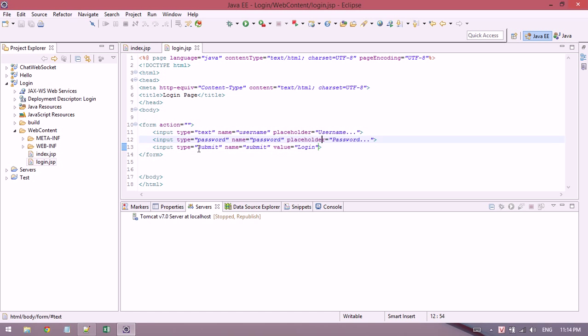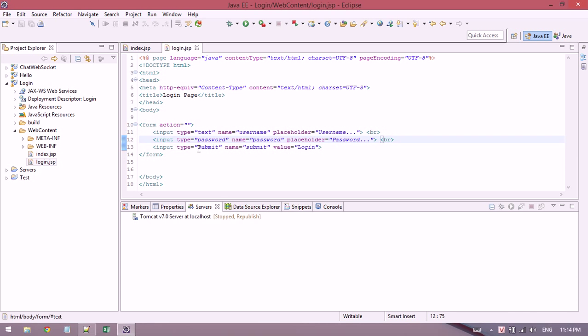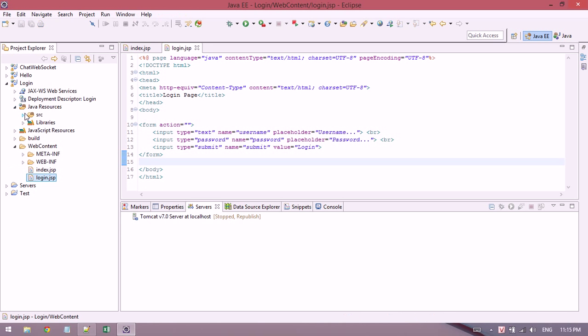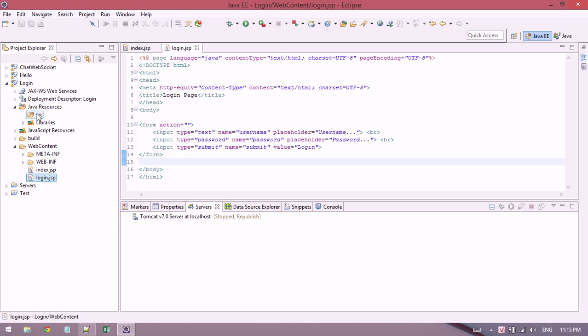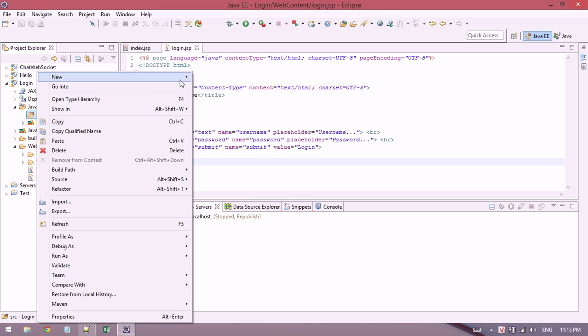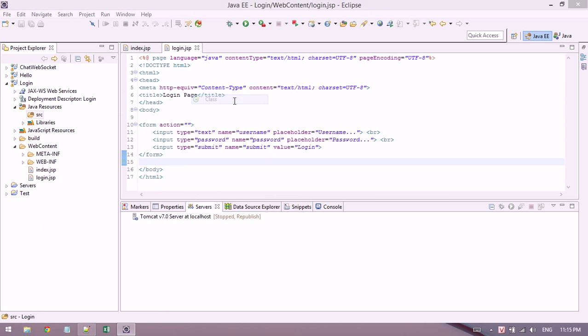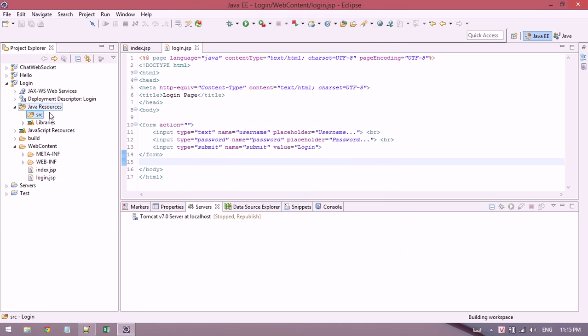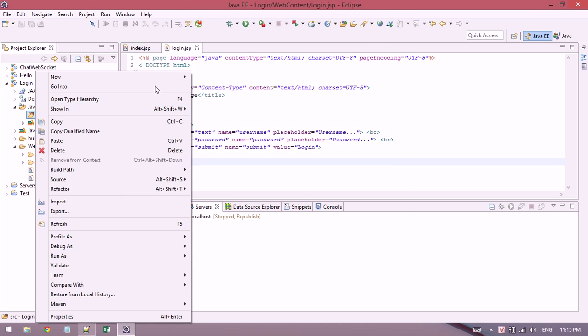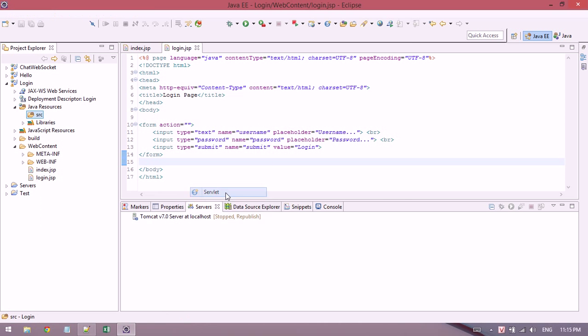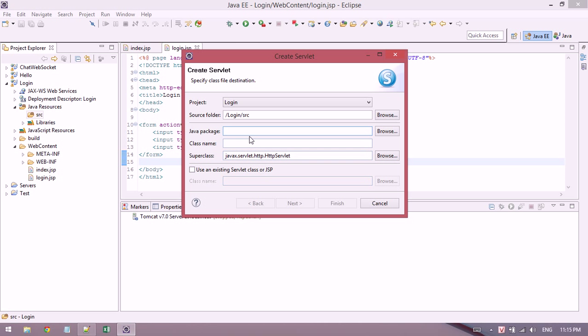Okay, we have done the login page. Now I'll create a new servlet to check login.